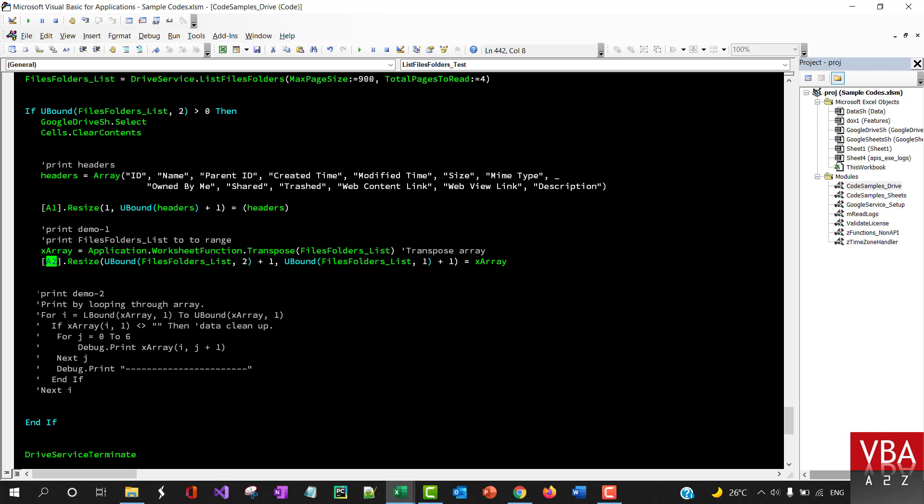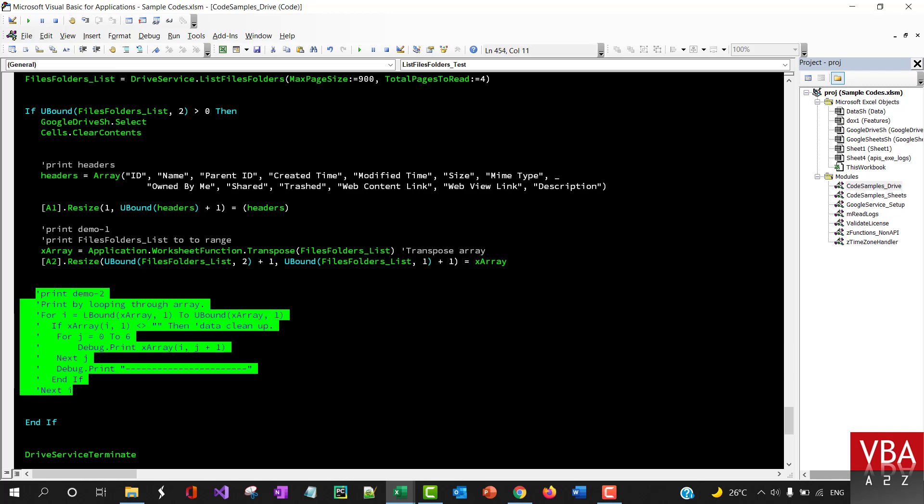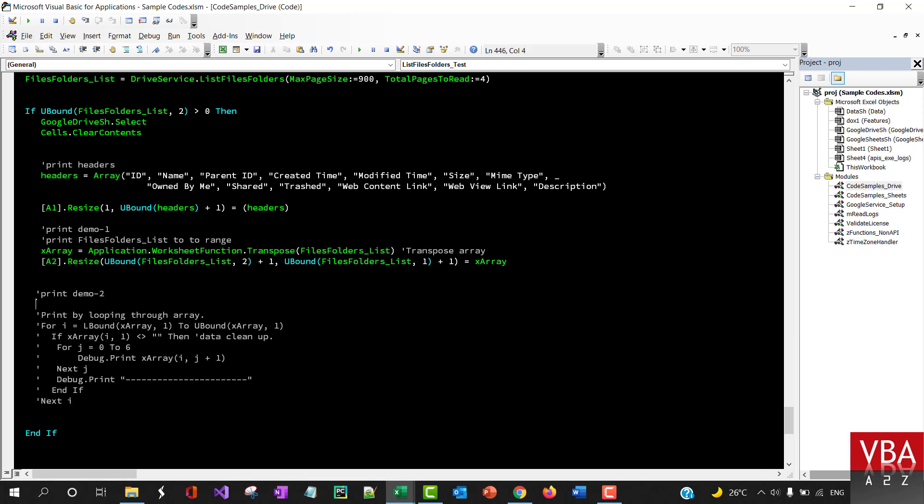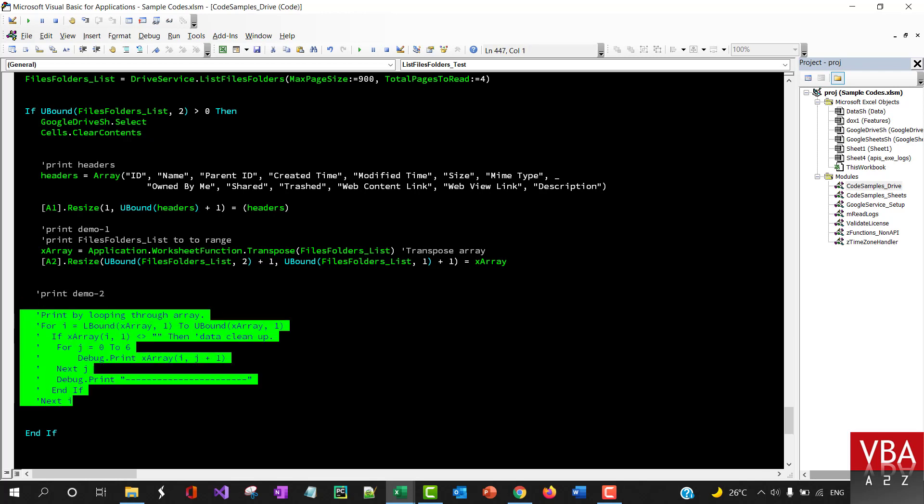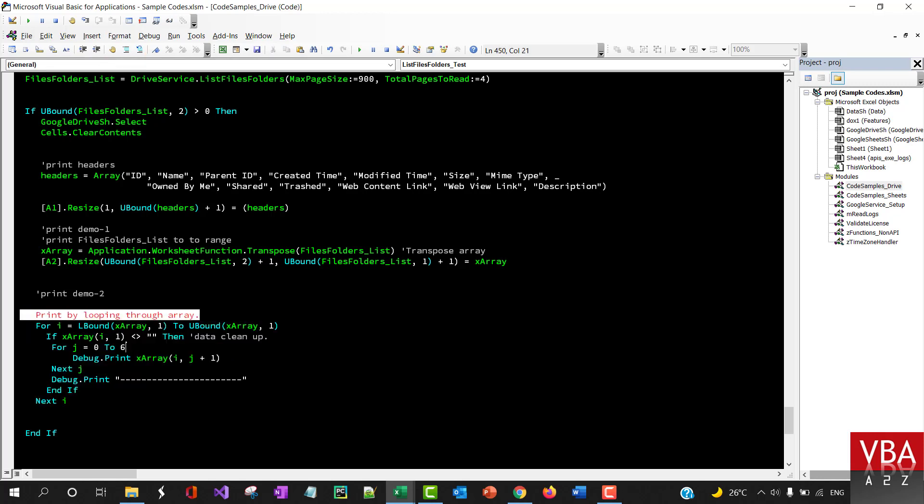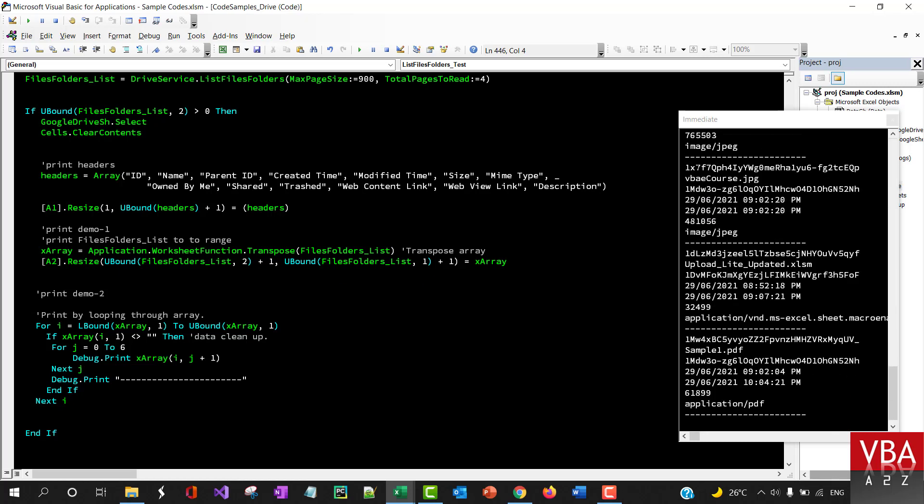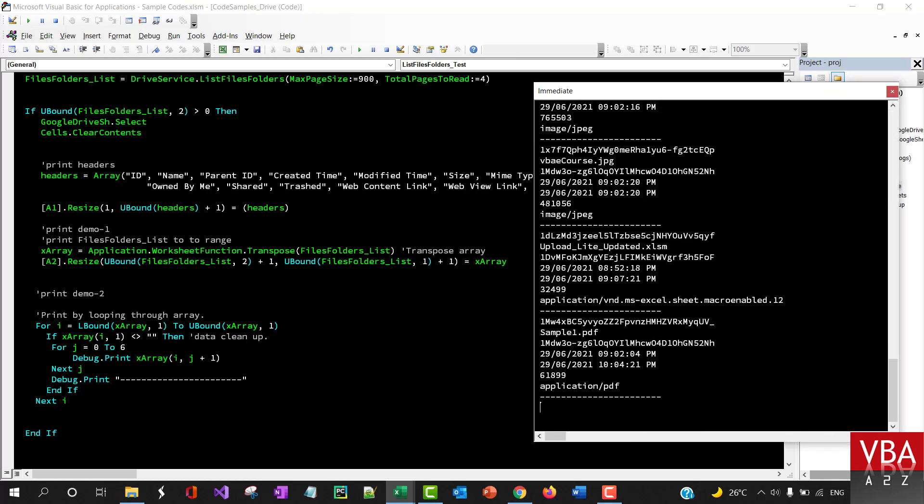Then printing it to A2 range. Again, if you want to loop through each item, you can use this alternate method as well. For example, if I remove this and run this now, it'll print all the information here as well.